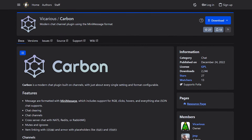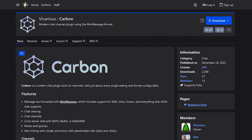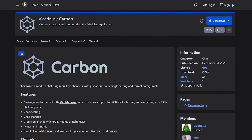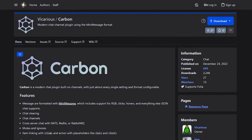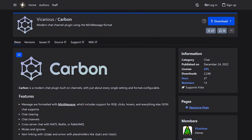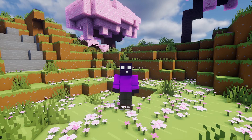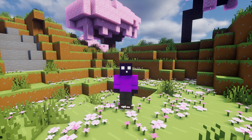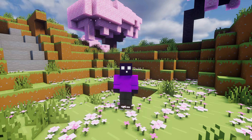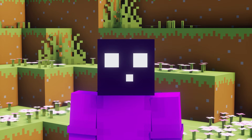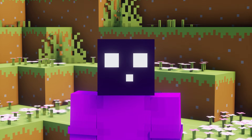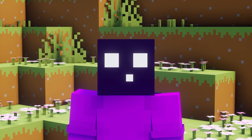In my case though, I want to show you how to use the MiniMessage format in the regular Minecraft chat, which is why I've installed a chat plugin called Carbon, which, as you can see, supports the MiniMessage format. These are just two examples — there are many plugins out there that support MiniMessage, and it doesn't matter which one you use; the format itself will stay the same.